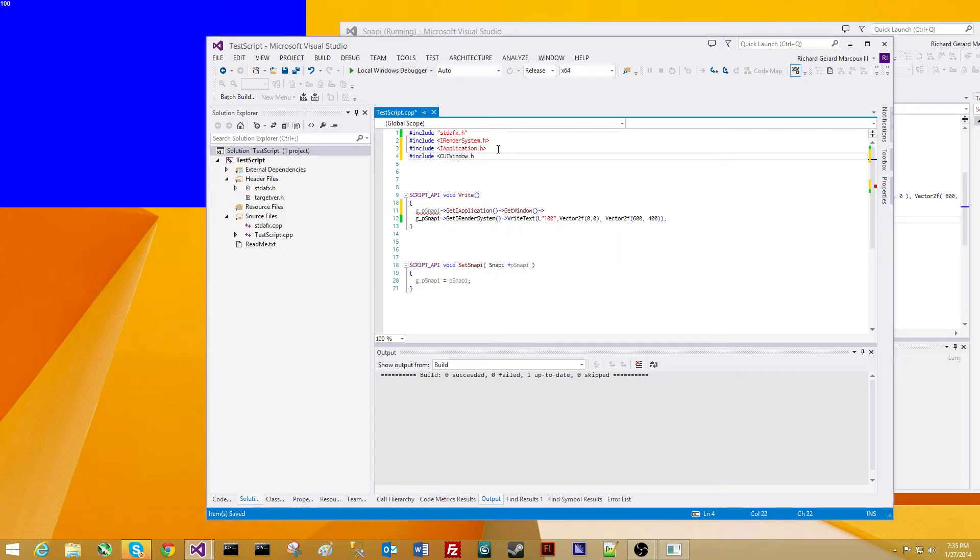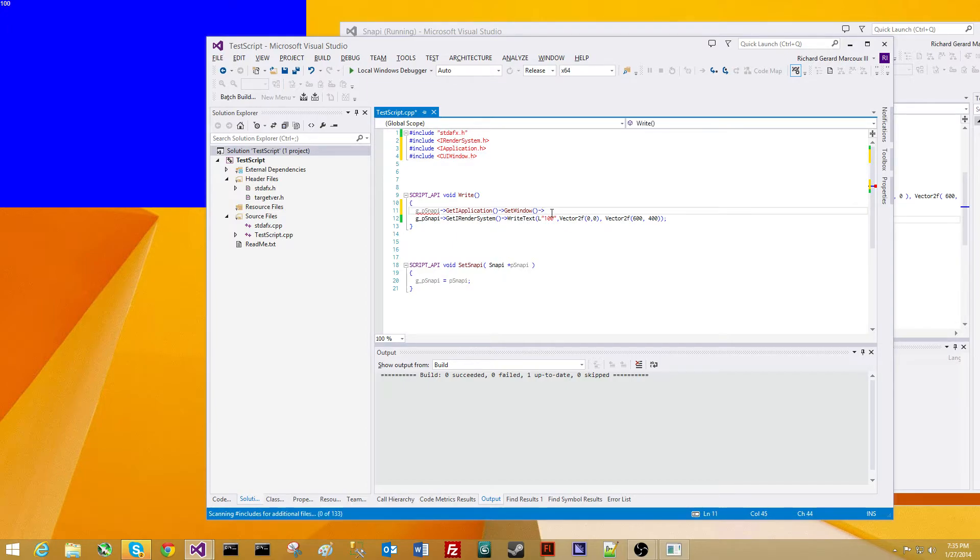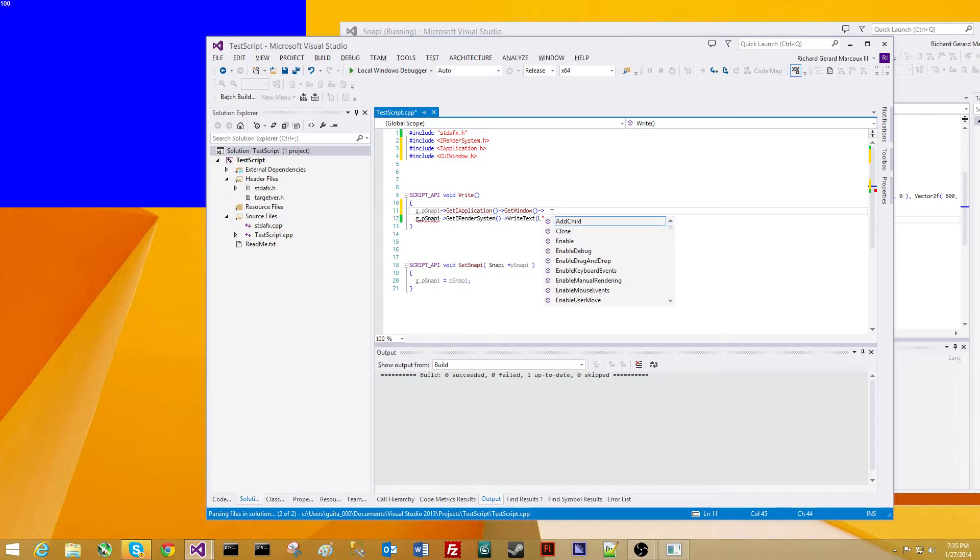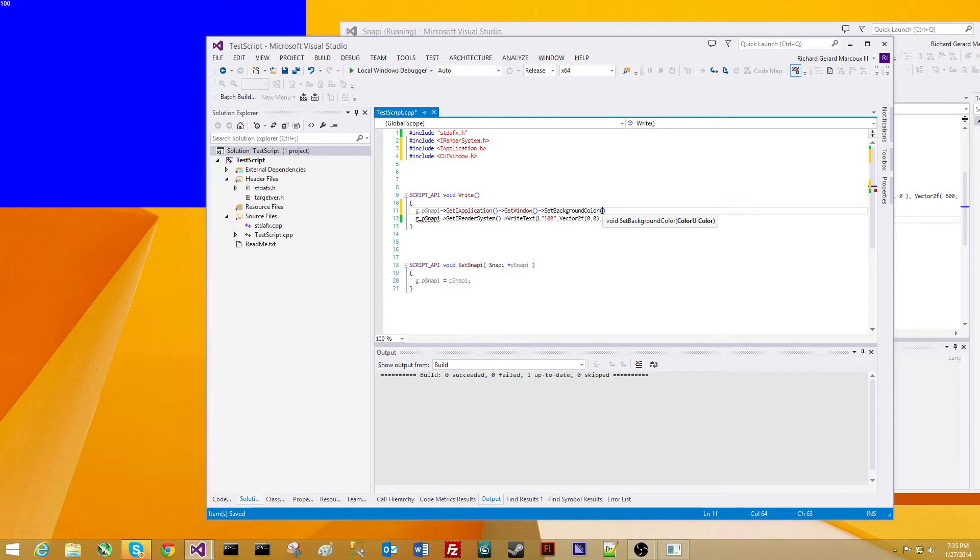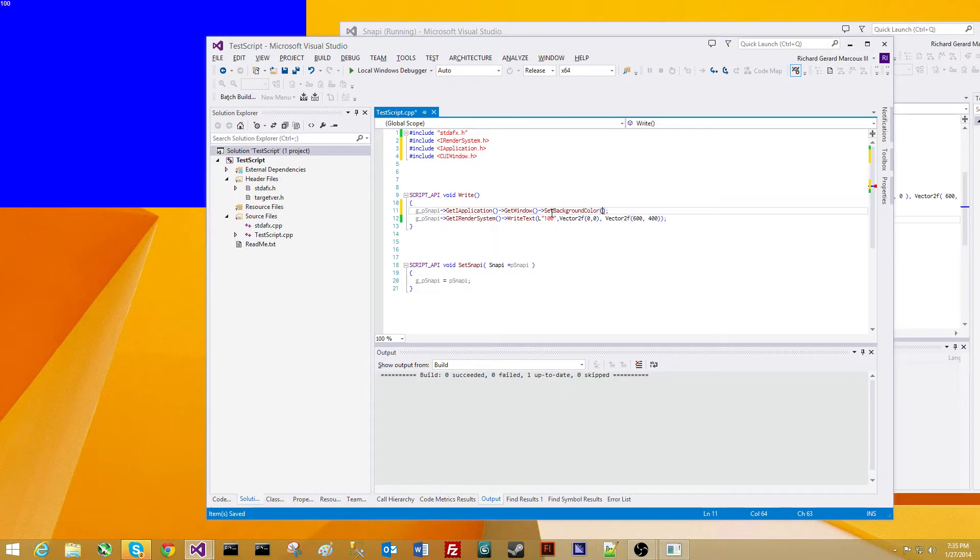CUI window. And we're going to go IntelliSense, and we're going to set the window's background color. And we've got to pass it a colorU. ColorU is the color class, but it's actually for unsigned chars, so it's 0 to 255, no floats.